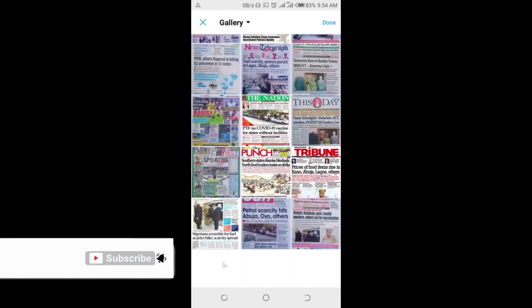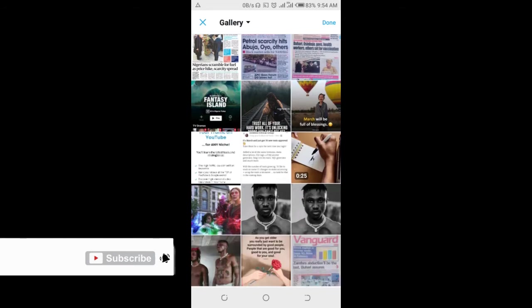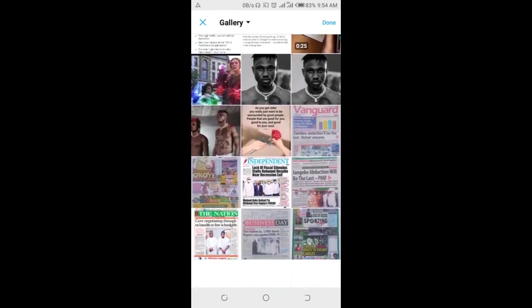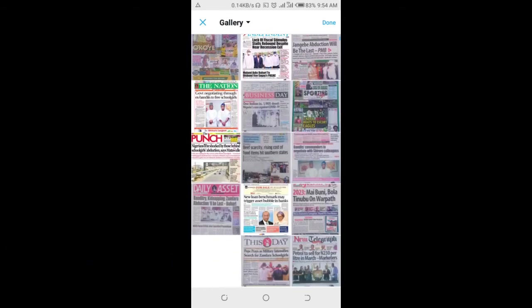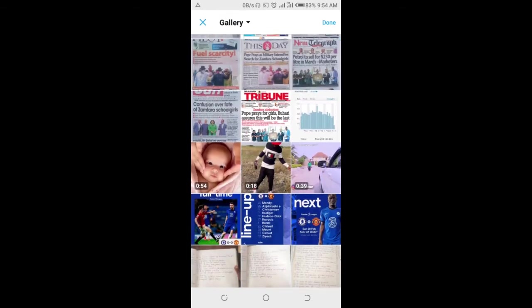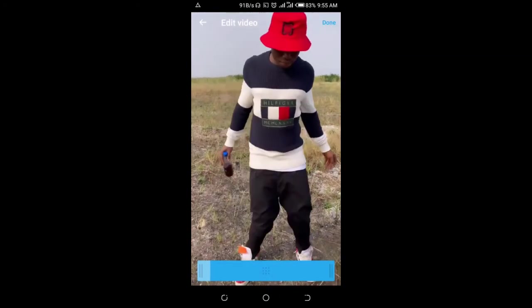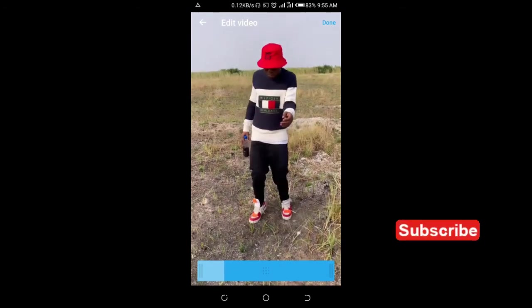Just go to where the video is on your phone, then select any video of your choice. Here is an 18-second video right here, so just select this, then click on done at the top right of the screen.